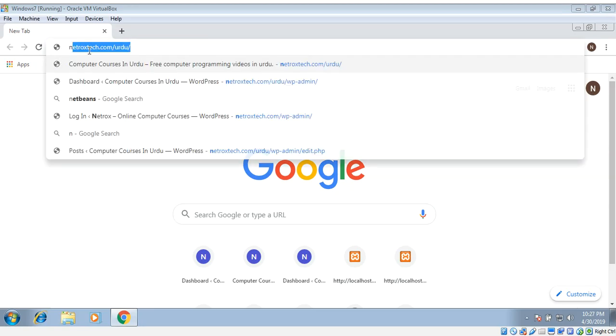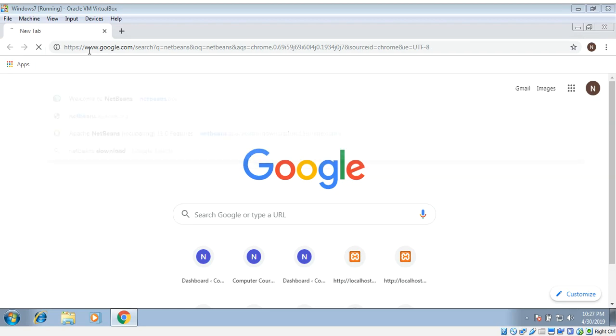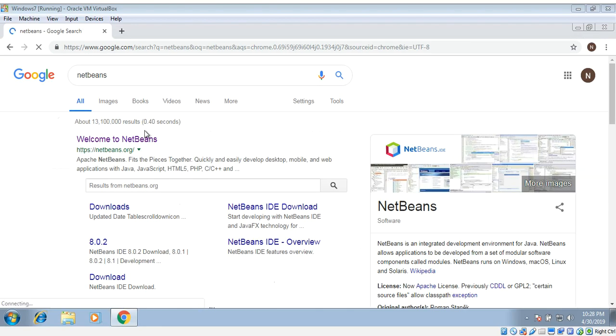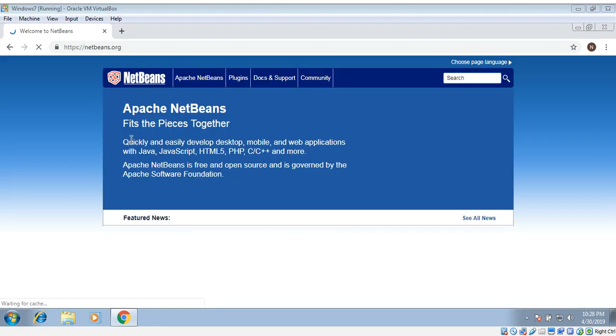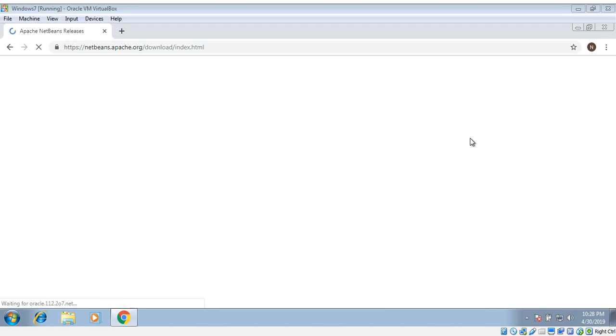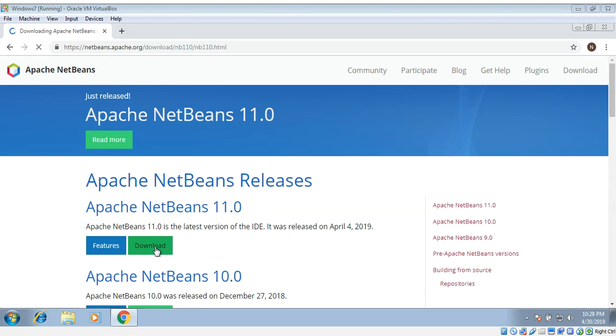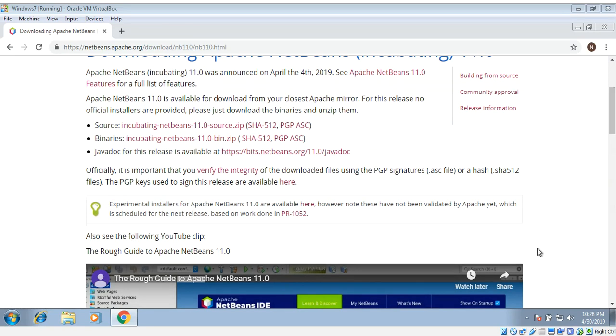Here we can click on this link and download. Click on download. They don't have an installer for this new version. We can download the binaries, the zip file, and extract it, and then we will run it.